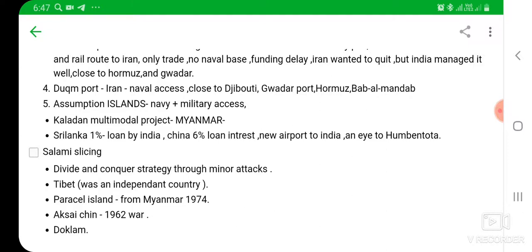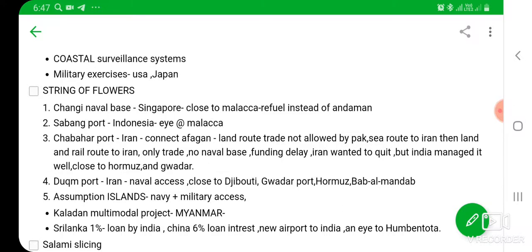In summary, as part of India's String of Flowers strategy, India has made five ports and taken additional steps. The five ports are: Changi Naval Base in Singapore, Sabang port in Indonesia, Chabahar port in Iran, Duqm port in Oman, and Assumption Islands. Additionally, India has the Kaladan Multimodal Project in Myanmar and the Hambantota airport project in Sri Lanka.